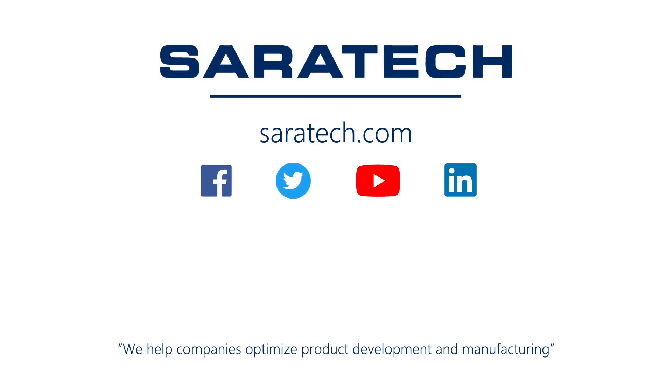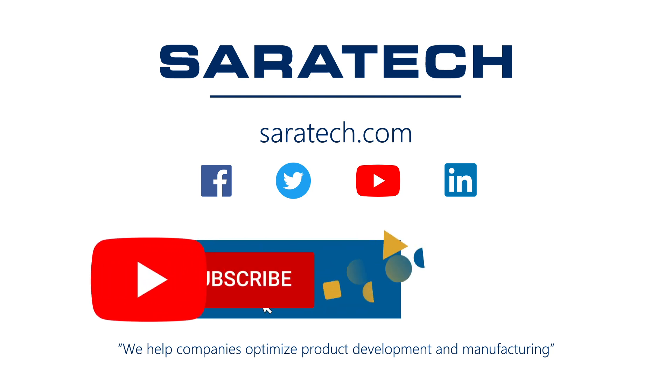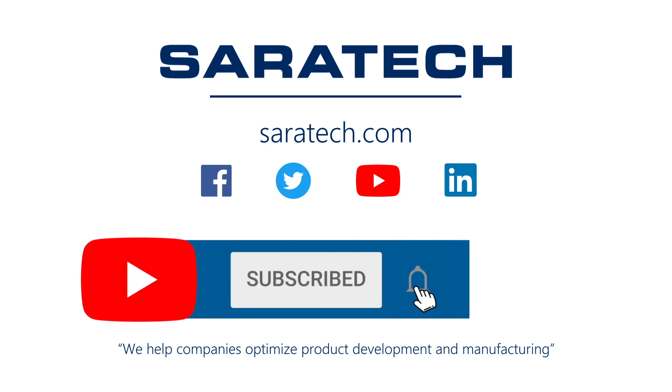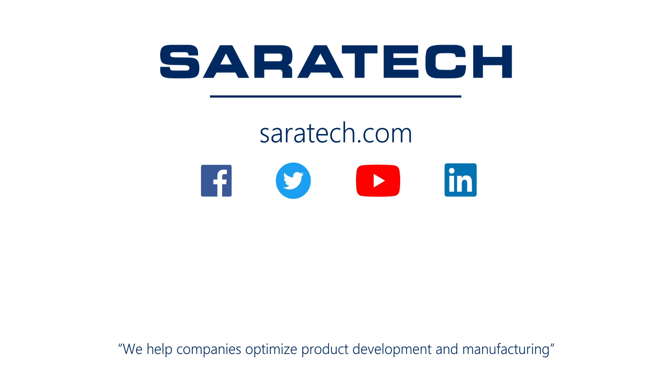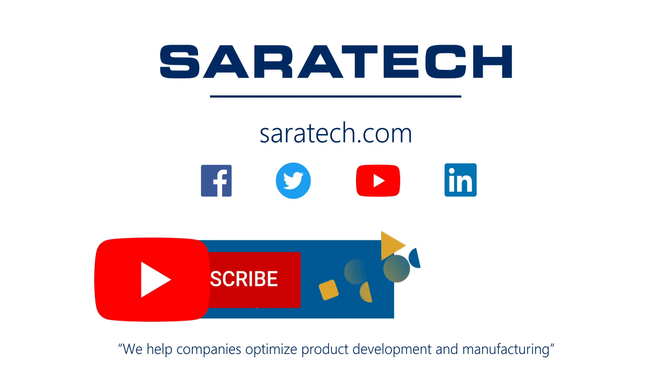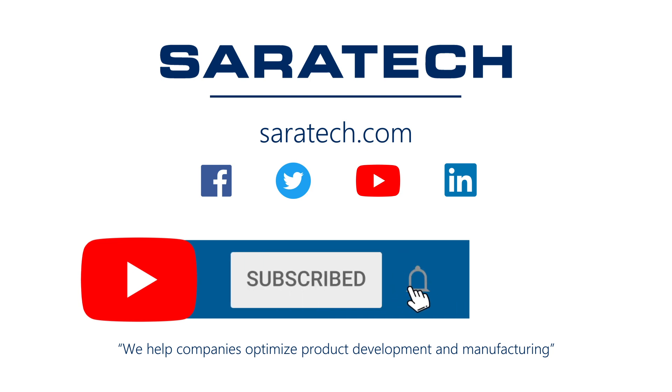Thanks for checking out our channel. If you like what you saw, make sure to like and subscribe down below so you don't miss out on any new videos. Follow us on LinkedIn, Facebook, and Twitter for the latest engineering news and information. And to see all of our upcoming events, please visit our website at ceratech.com slash events.